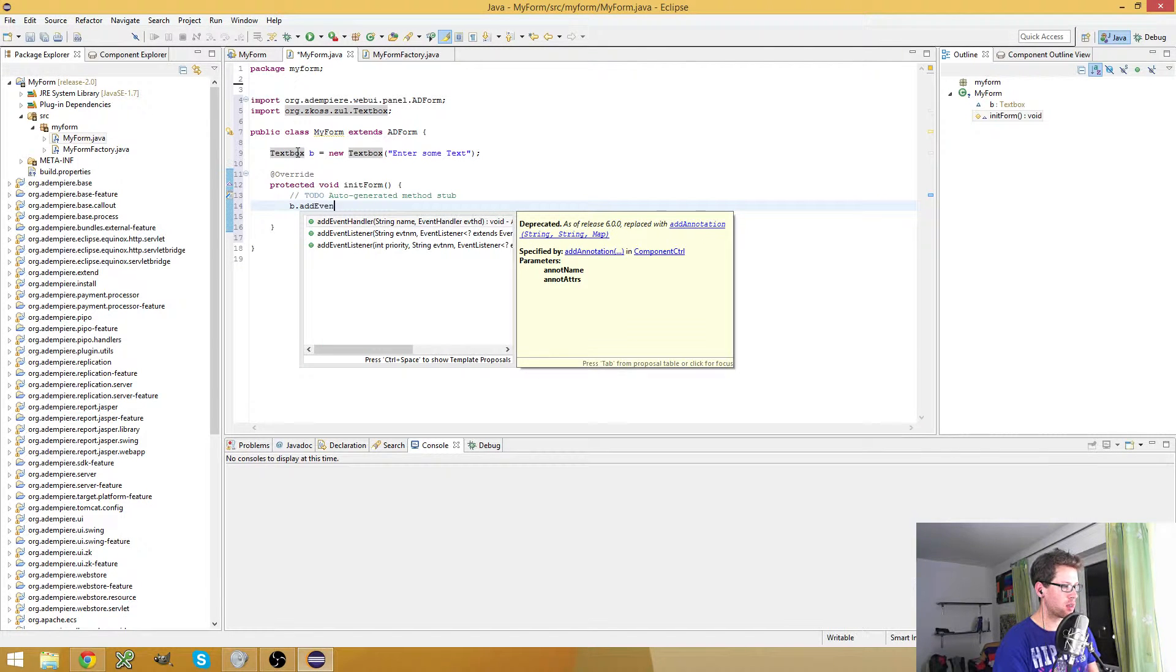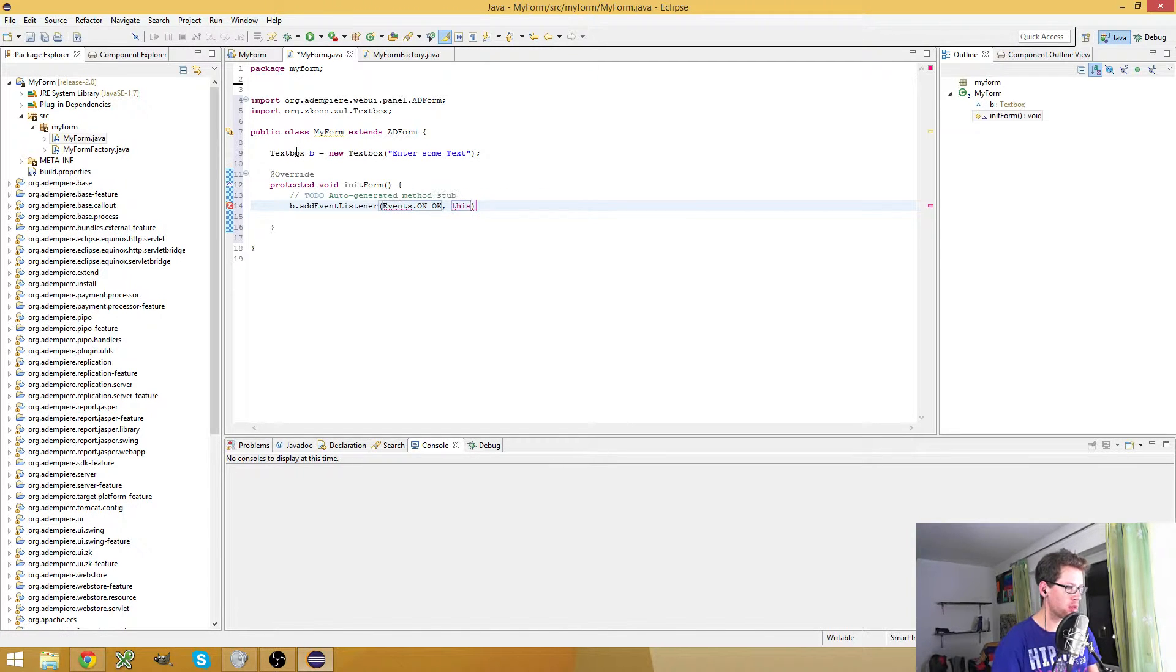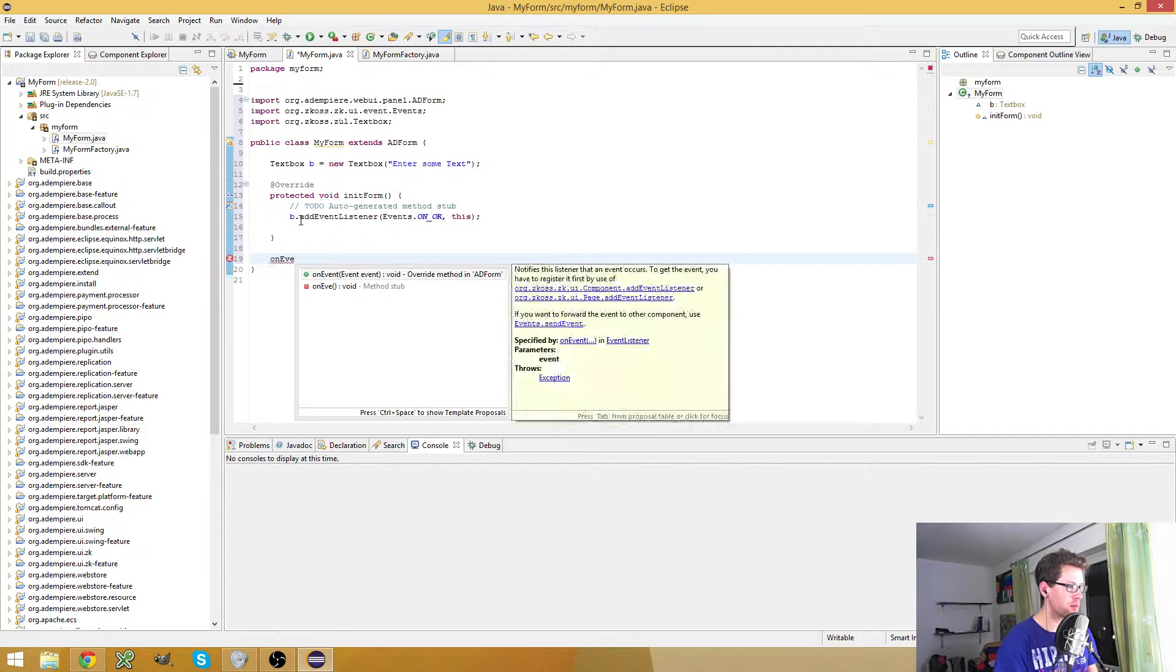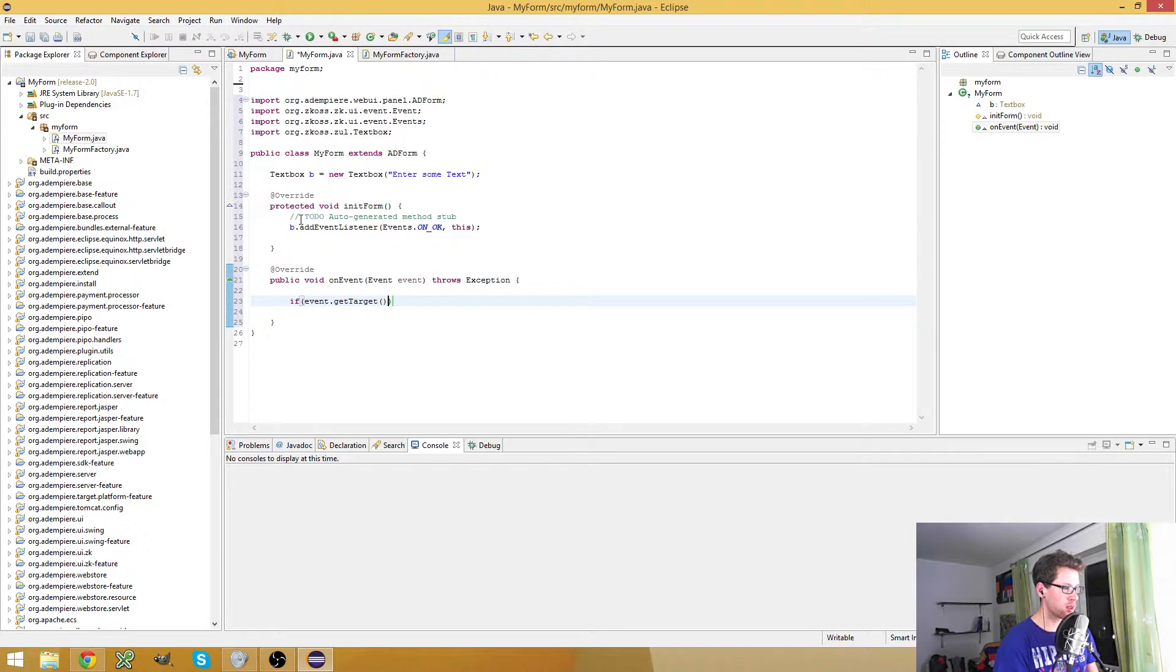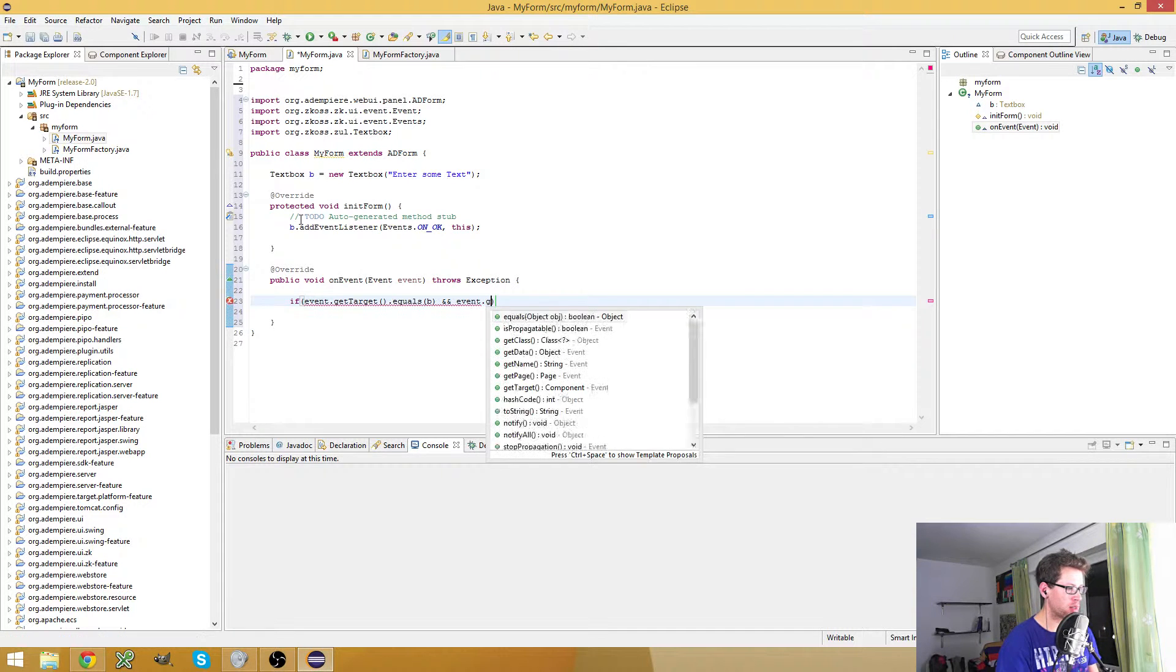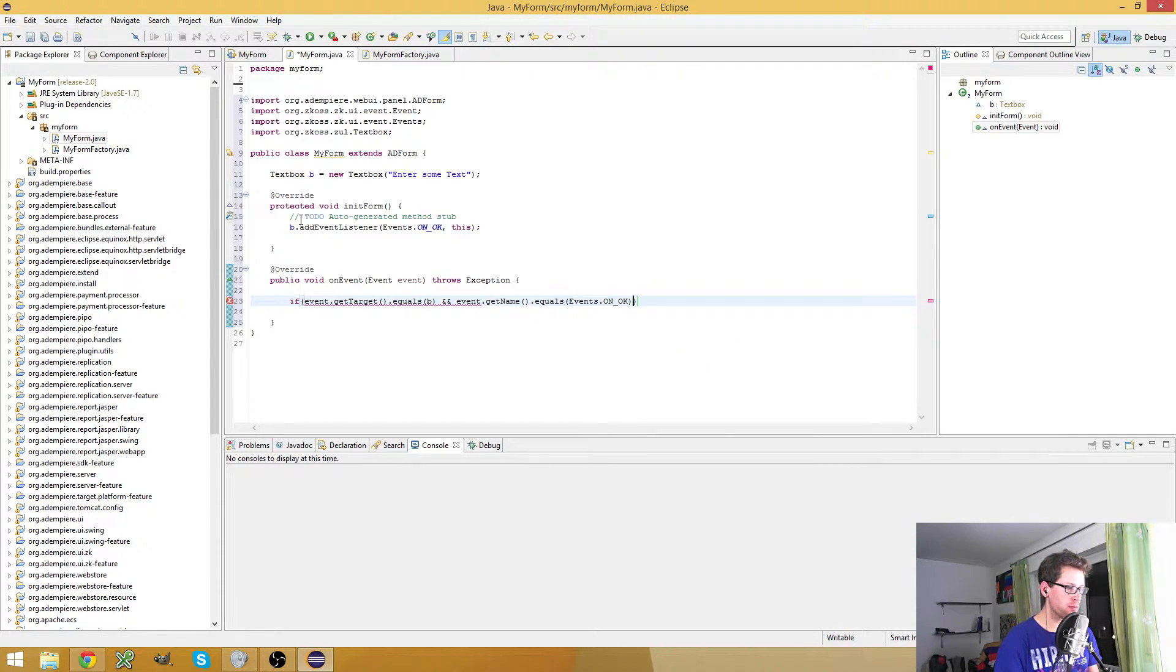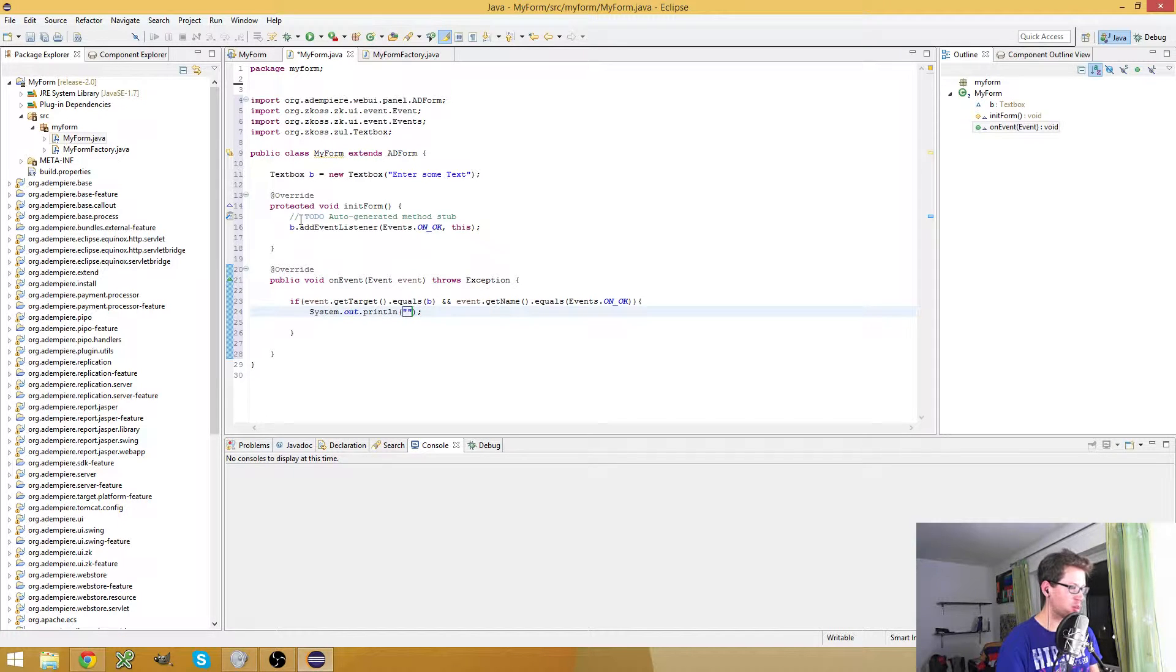Okay, so here I say @EventListener Events.ON_OK, and this. And I have to implement the onEvent method. Let's check if the event target is our text box and the event name is ON_OK. Then we print the text from the text box.